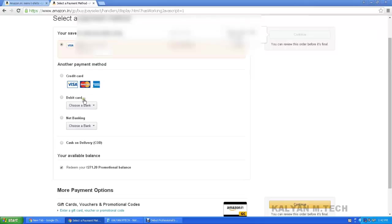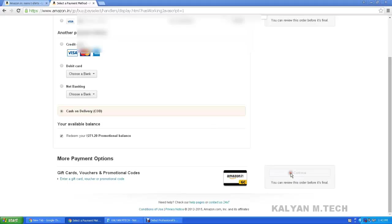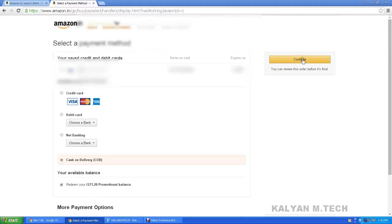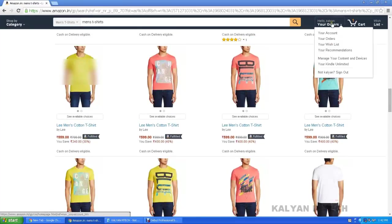Delivery and payment — complete payment second phase. Redeem your 271 promotional balance. Cash on delivery, Visa, credit card, debit card, net banking, cash on delivery. Click continue and place your order.